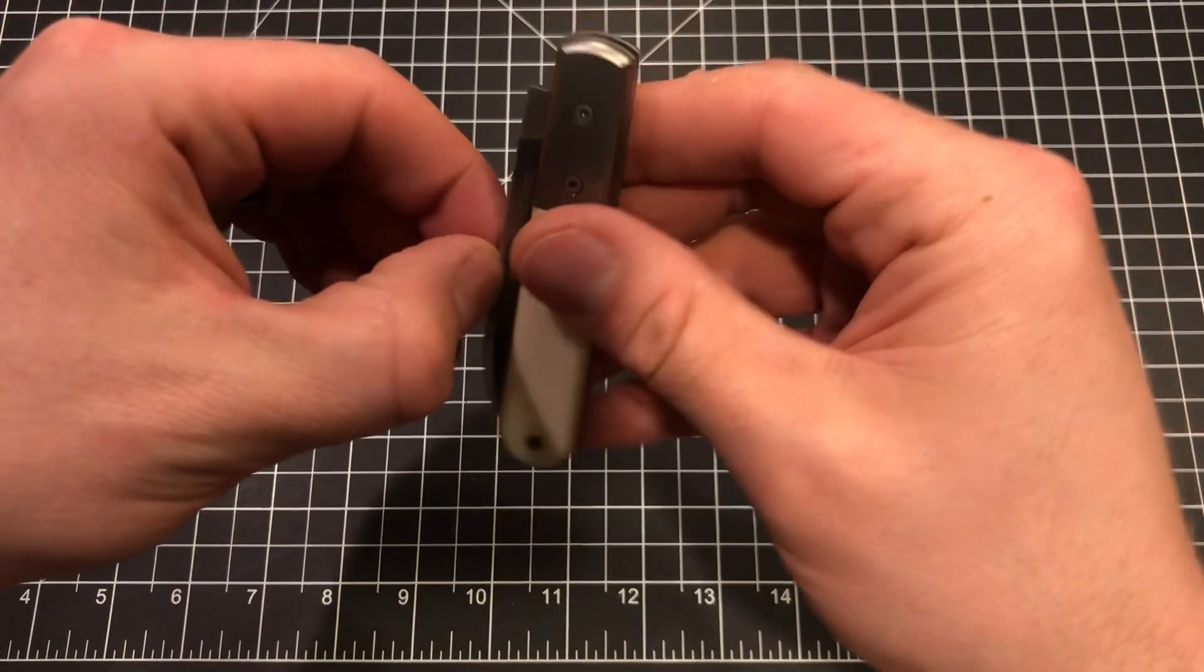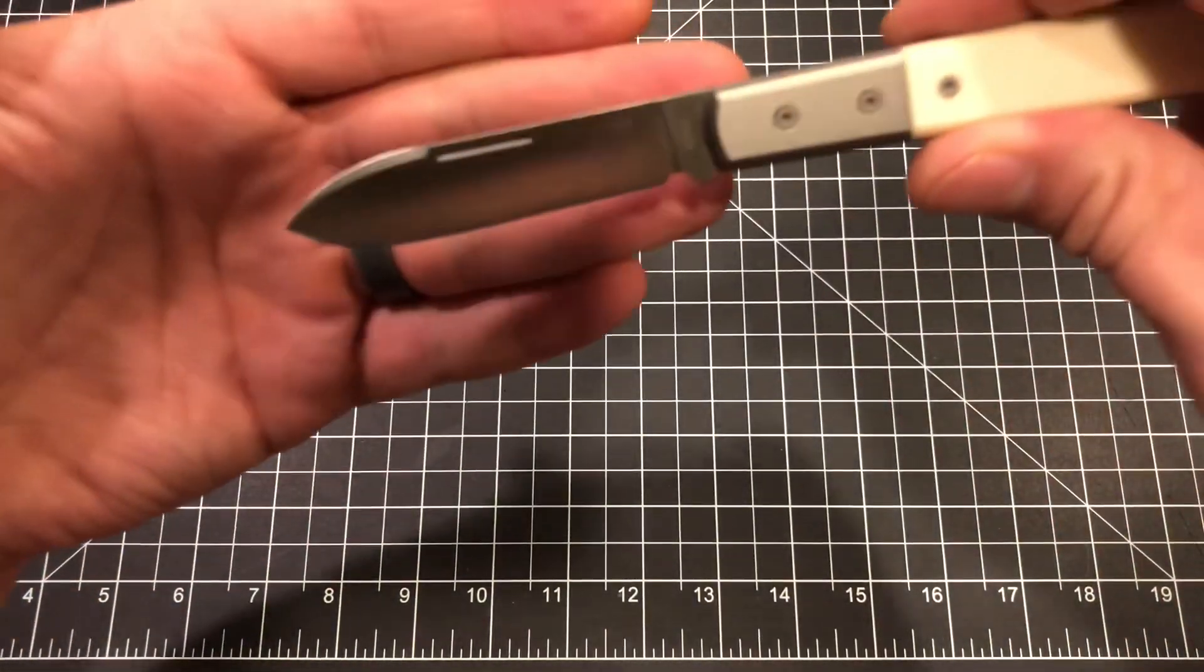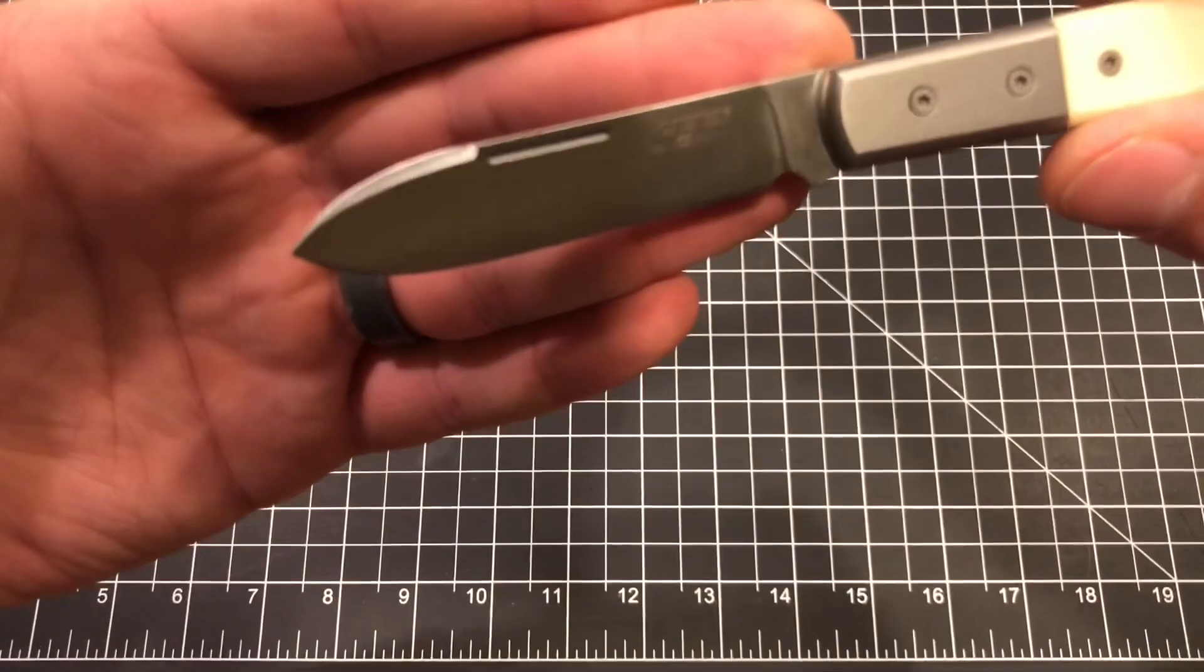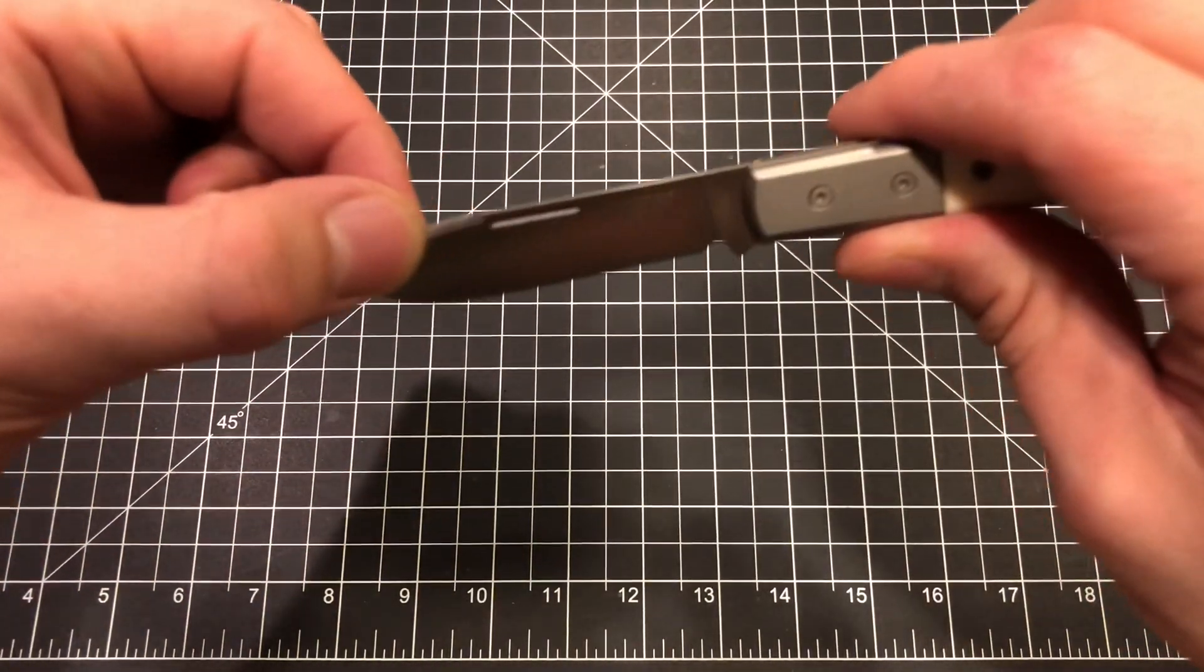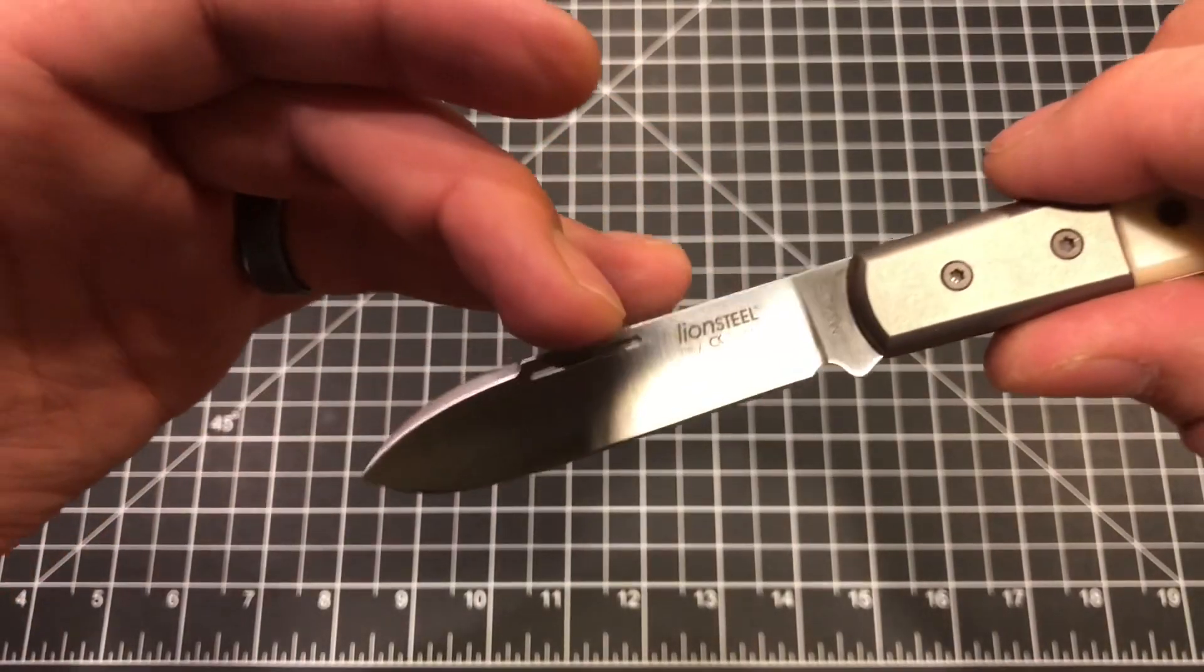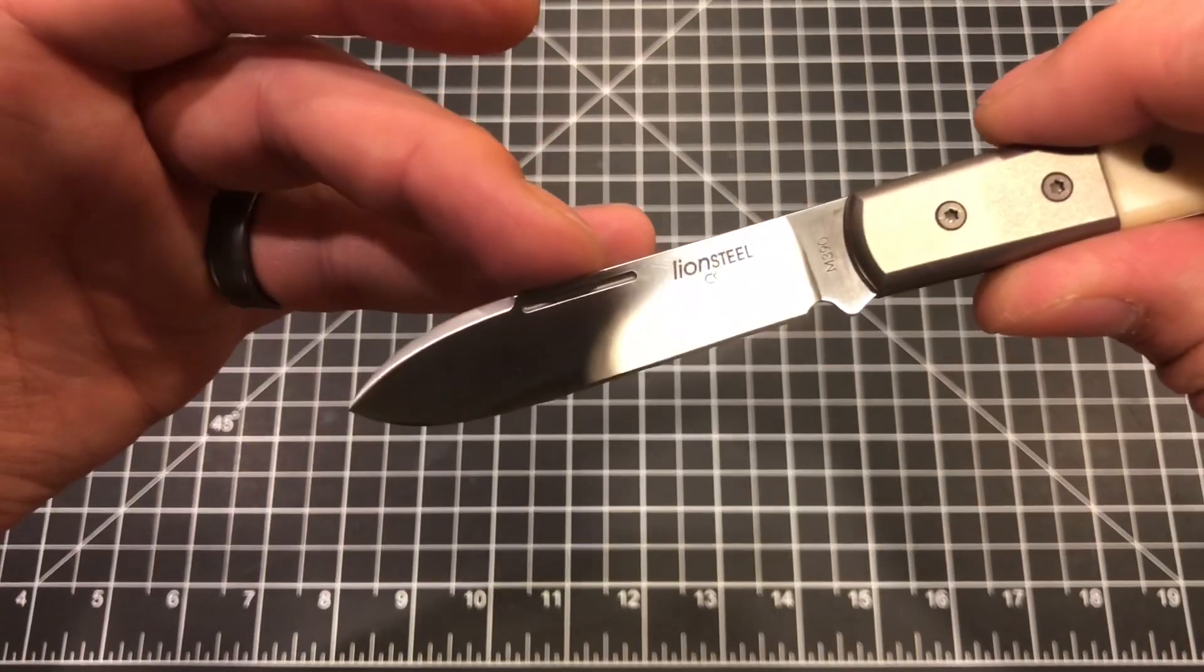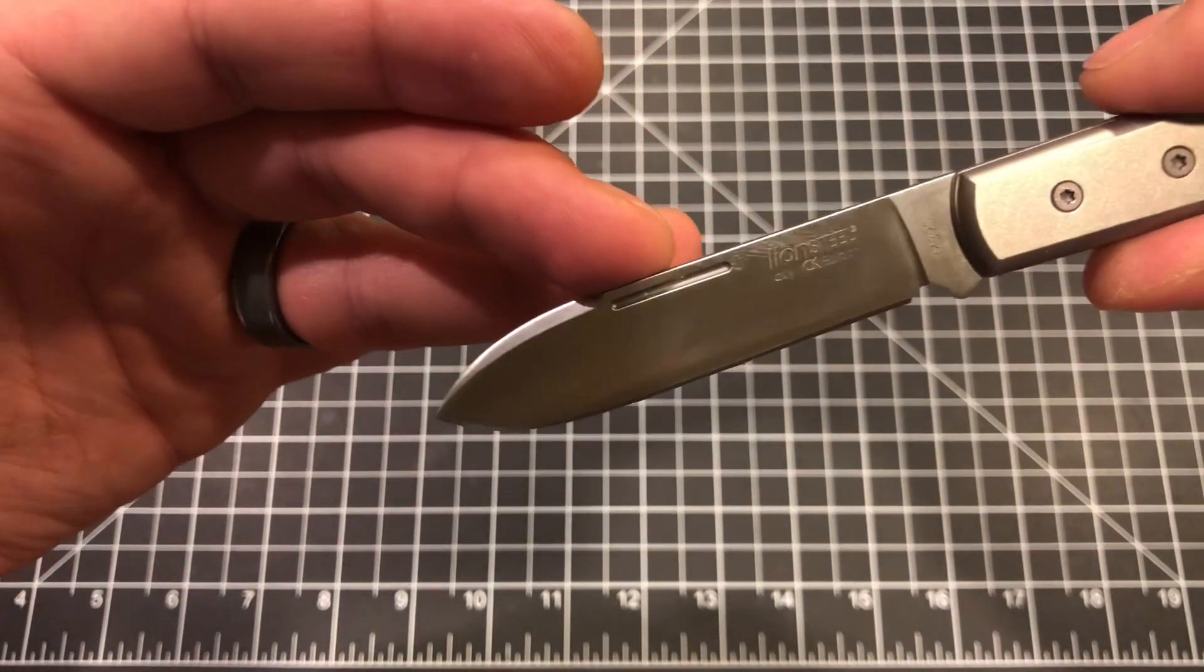Let's take a look at the blade. Nice half stop there. And there is the blade, the Roundhead Spearjack. So you got that spear point shape with that nice swedge on top, a nice elongated nail nick, which is actually not a modern thing necessarily. A lot of older traditional knives have that longer kind of nail nick there.